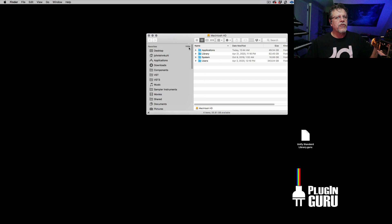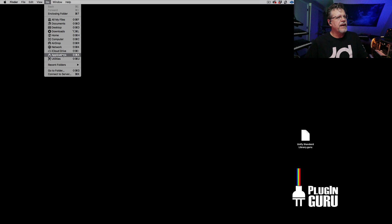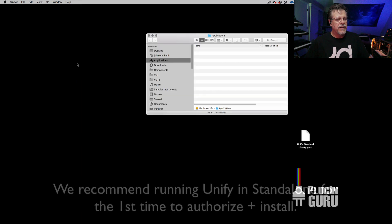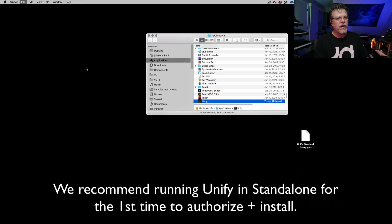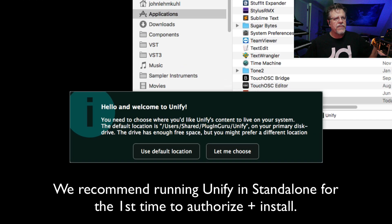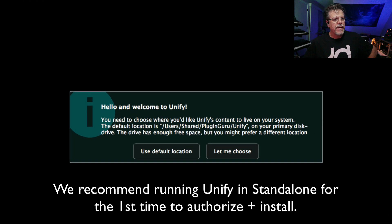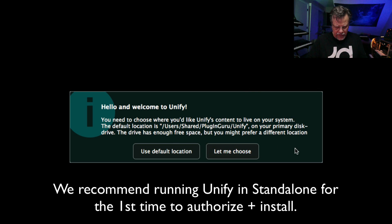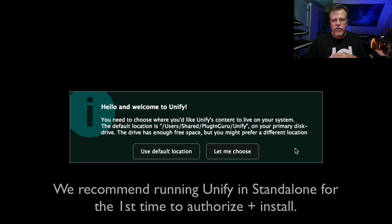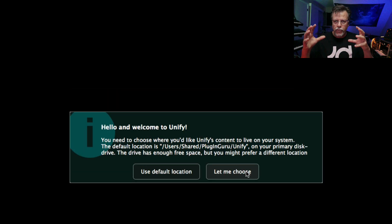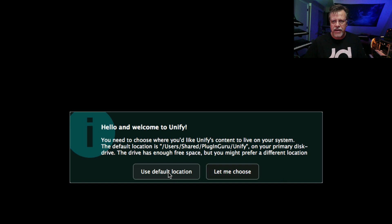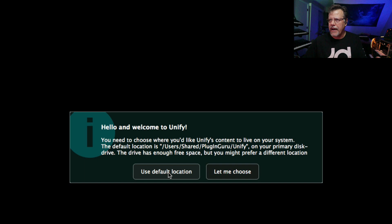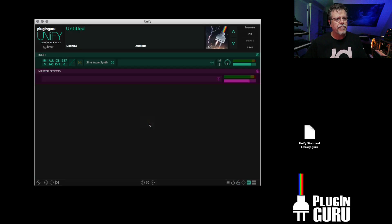You can go to Applications. Type in UN, and there's UniFi. We say Open. It's going to ask you this question at the very beginning. This question is in regards to the data content. The 3.5 gigabytes of samples, patches, MIDI files, any libraries that you download and install in the future will also go into this folder. So that folder is going to grow. You can say let me choose if you want to place it on an external hard drive, or you can say default location if you have space in your internal hard drive. I have space on the internal hard drive, so I'm going to say use the default location.